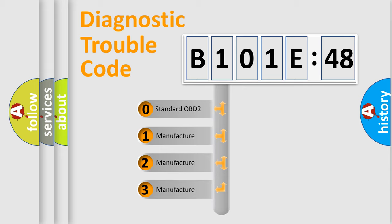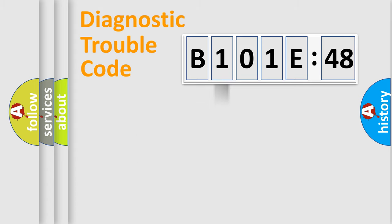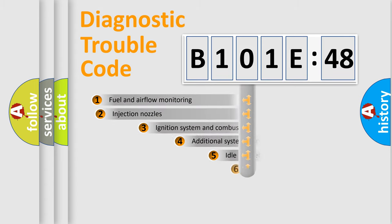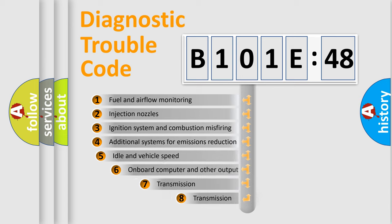If the second character is expressed as zero, it is a standardized error. In the case of numbers 1, 2, 3, it is a more precise expression of the car-specific error.